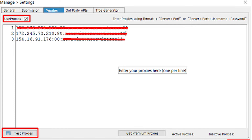When everything has been entered and you have as many proxies as you need, click the 'Test Proxies' button at the bottom. The program will check the proxies for operability. If you have free or public proxies, most likely they will not pass the test. It is recommended to purchase personal proxies for safe work.